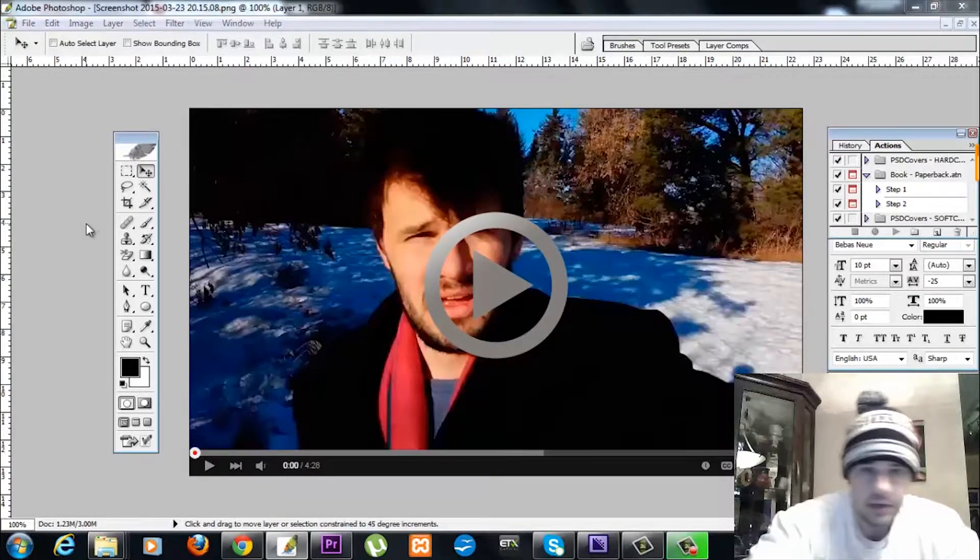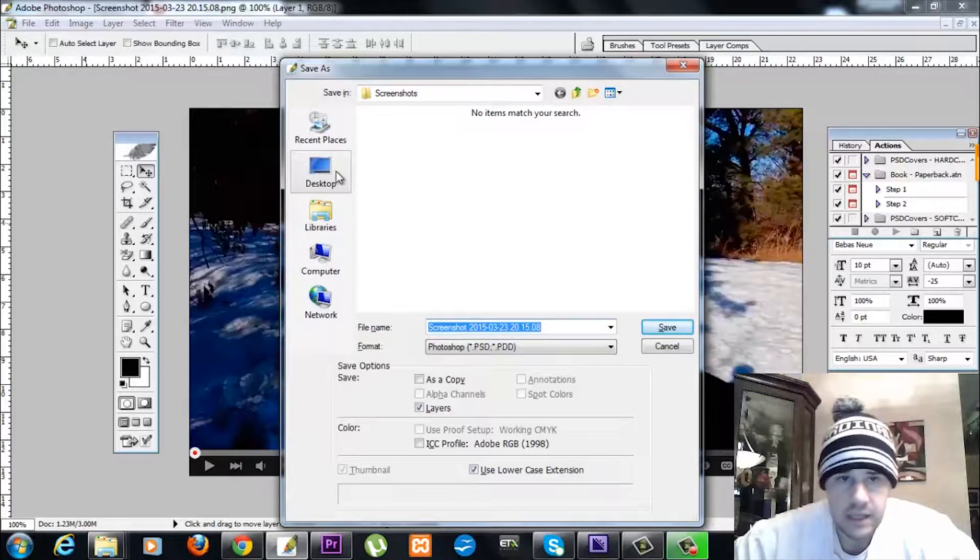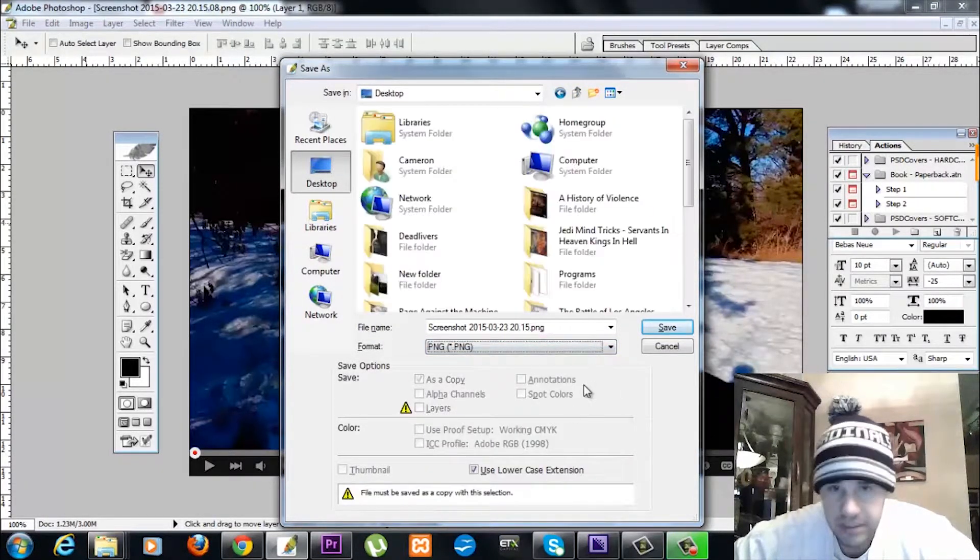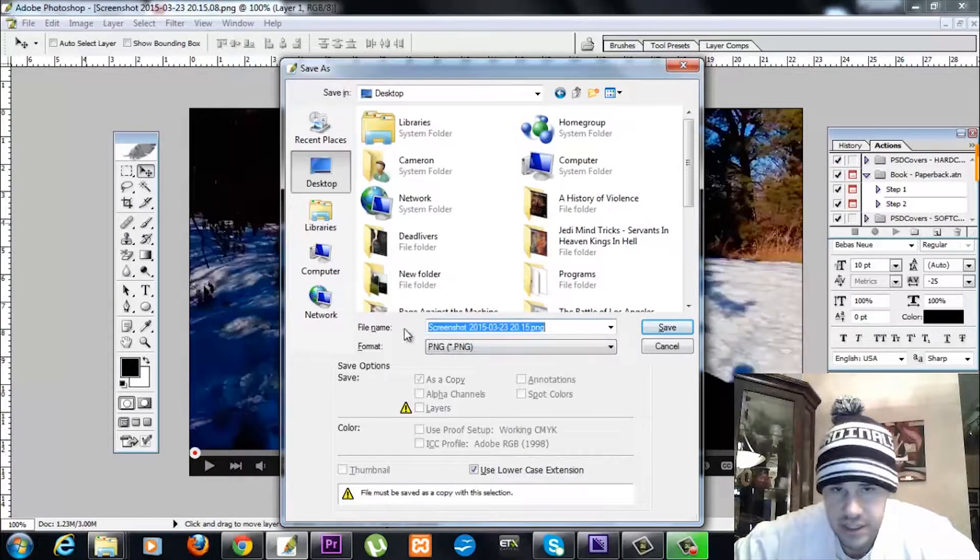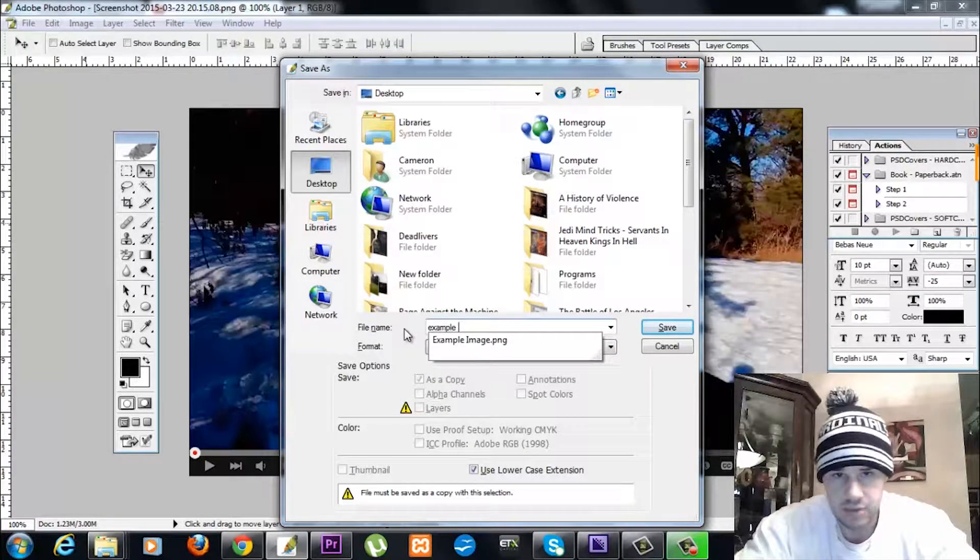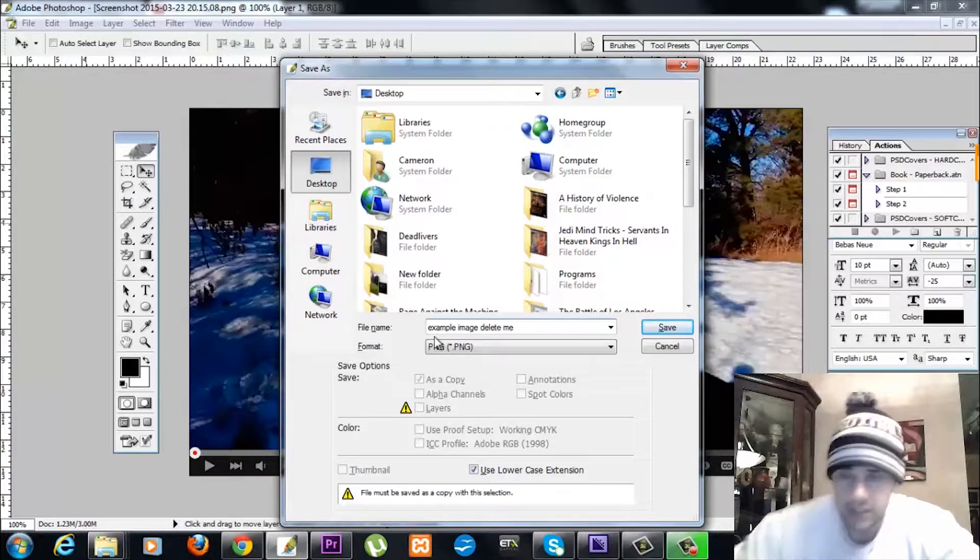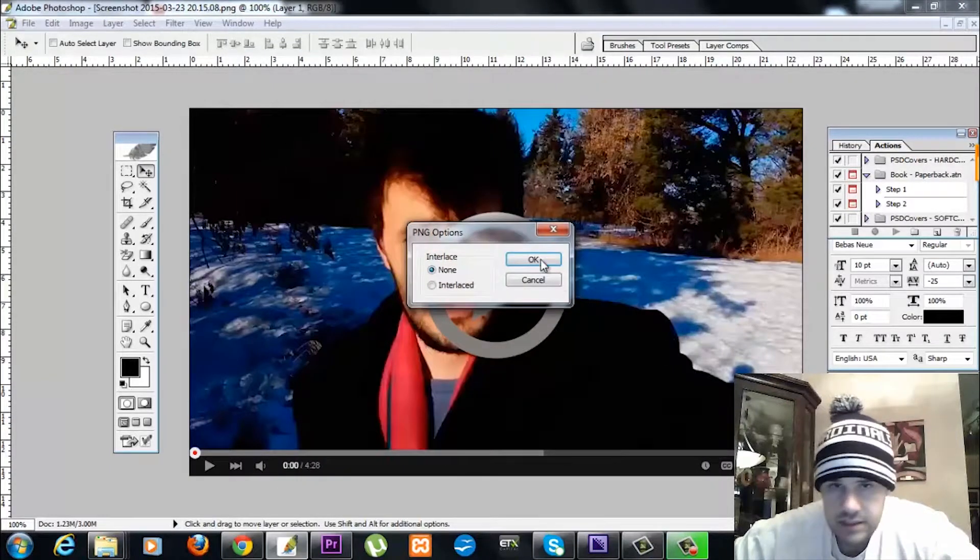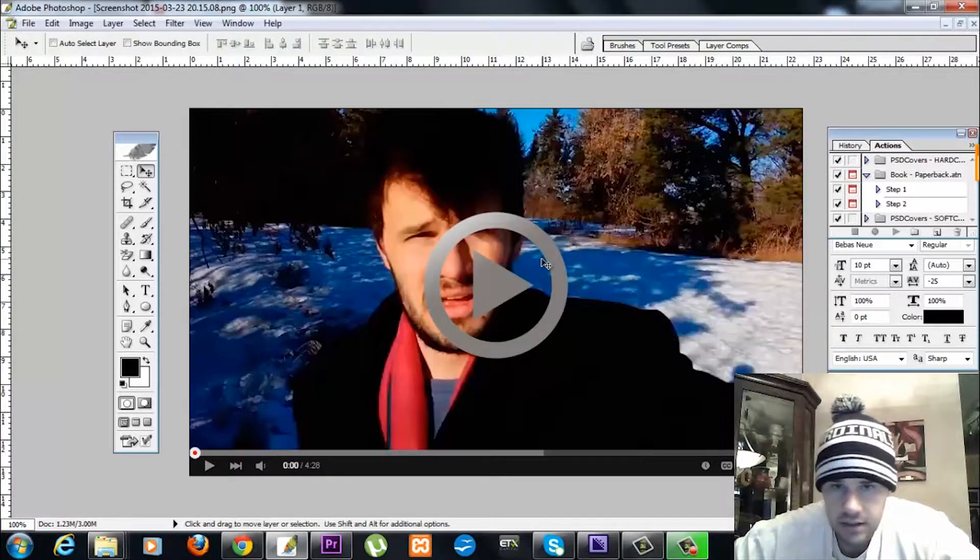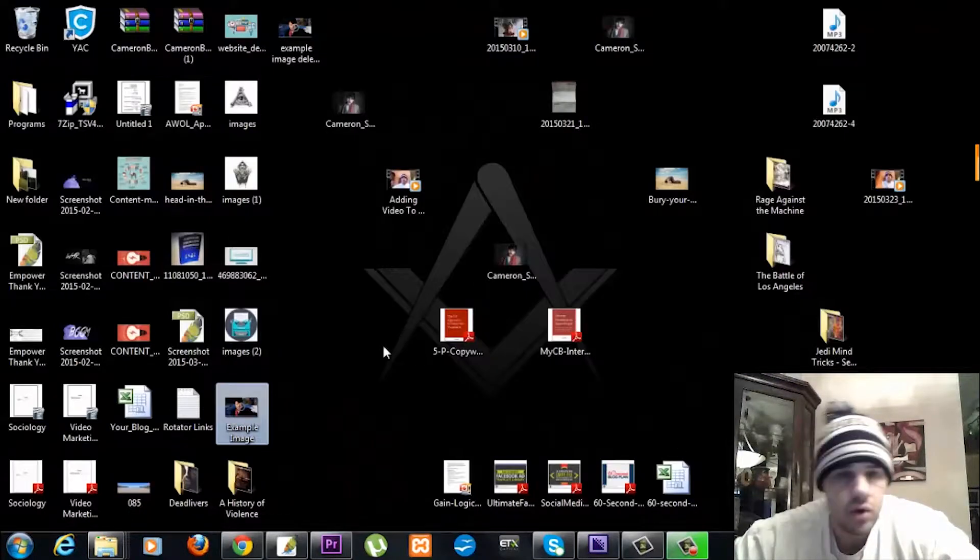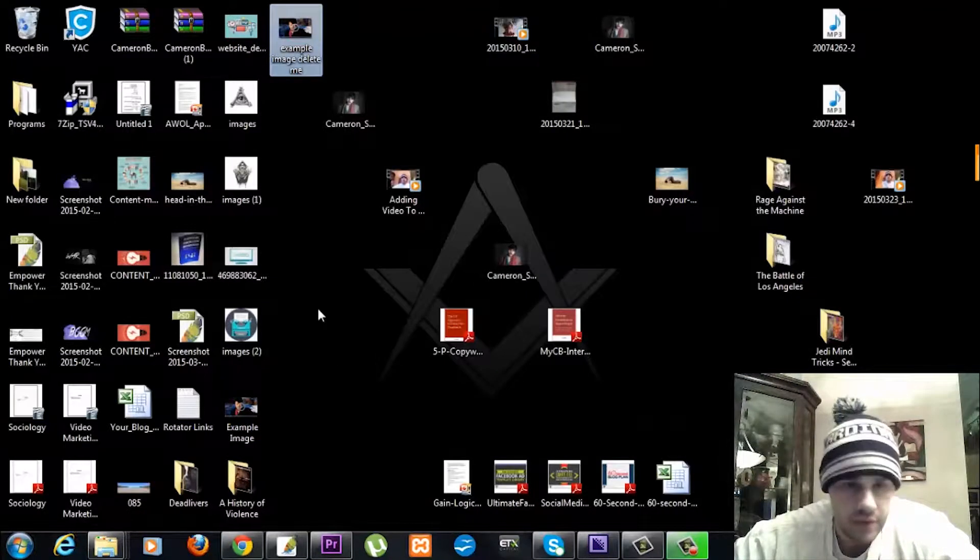I'm now going to save this. I'm going to save it to my desktop. I like PNGs, I'm going to save it as a PNG. I'm just going to say Example Image Delete Me. Save that. Okay, bada-bing bada-boom. There we go. Example Image Delete Me, there we are.